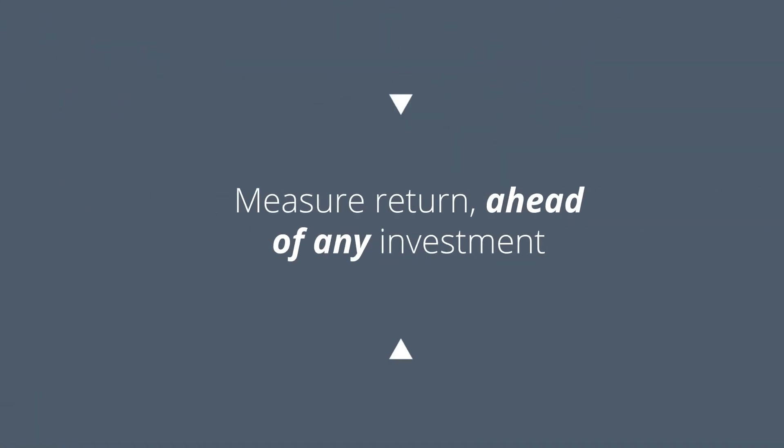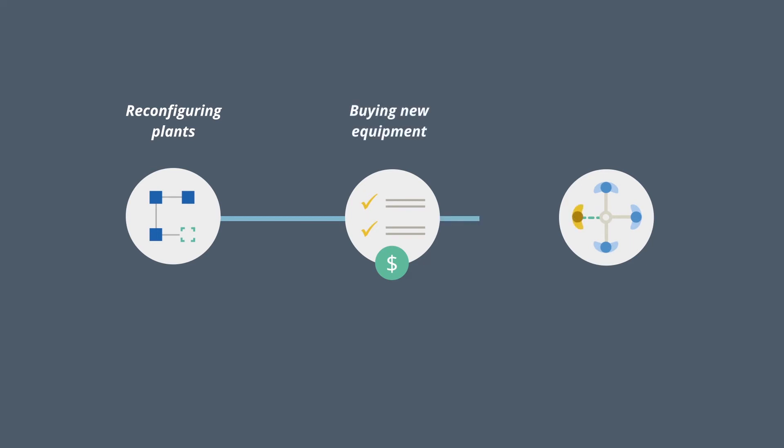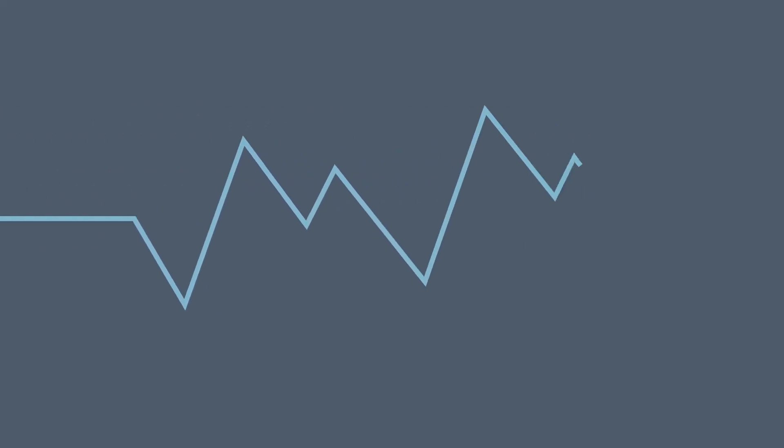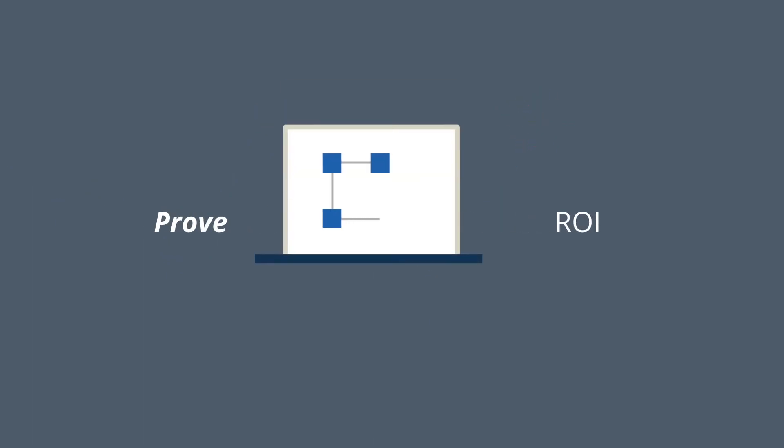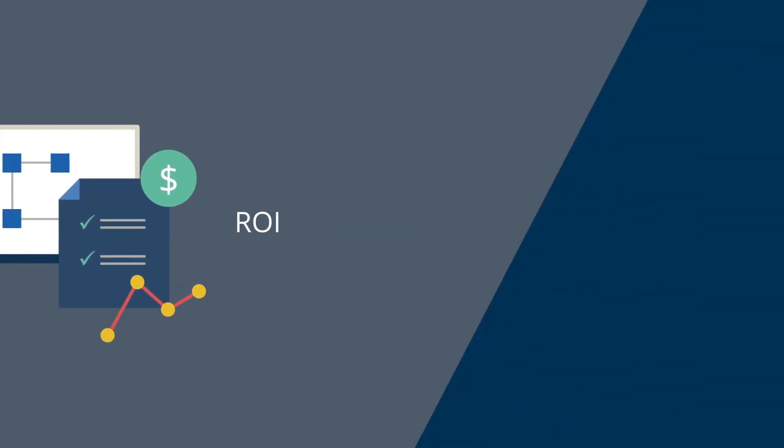Measure return ahead of any investment. Experimenting with manufacturing processes in the real world is costly. Whether you're reconfiguring plants, buying equipment, or hiring staff, how do you know they will deliver a return? With Simulate, you can prove return on investment and create a business case to achieve stakeholder buy-in.